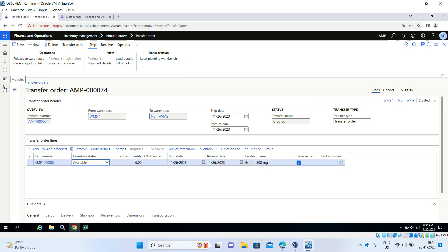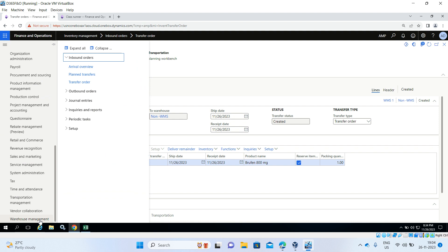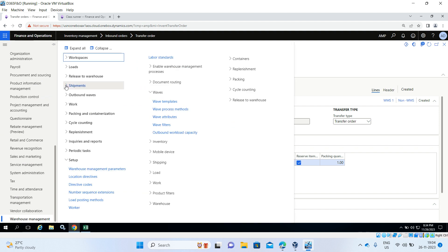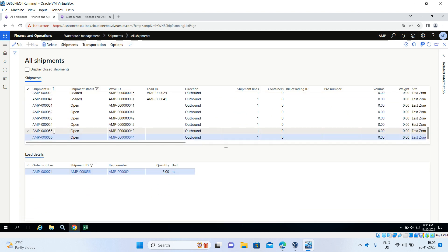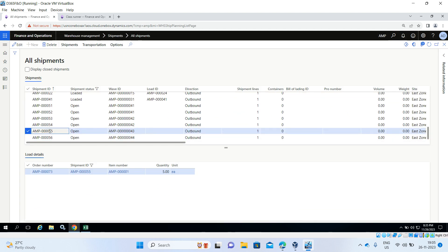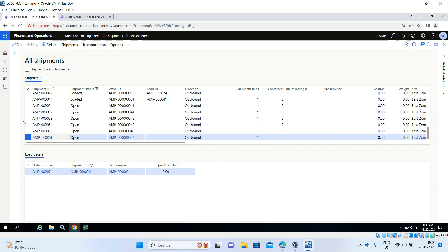Go to Warehouse Management, Shipments, All Shipments. You can see shipment ID 55 for transfer order number 73, and shipment ID 56 for transfer order 74. These two shipments have been created with wave IDs 43 and 44.